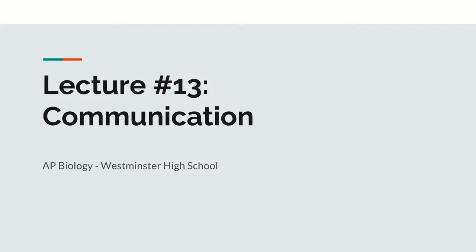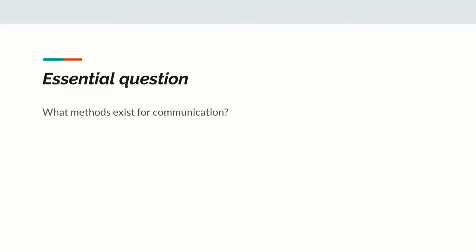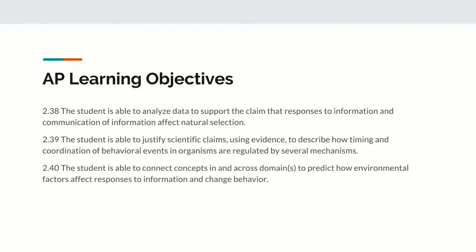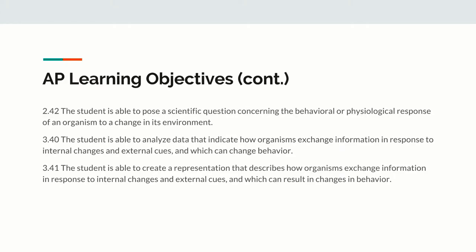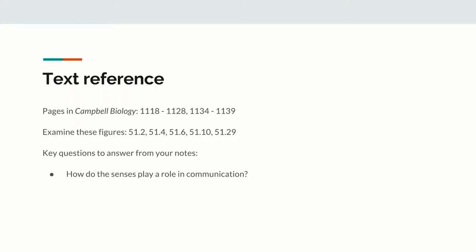This is lecture number 13 for AP Biology, dealing with communication. We're going to deal with methods of communication, because communication turns out to blur the line between behaviors and interactions. There's a whole bunch of learning objectives and text references for this.